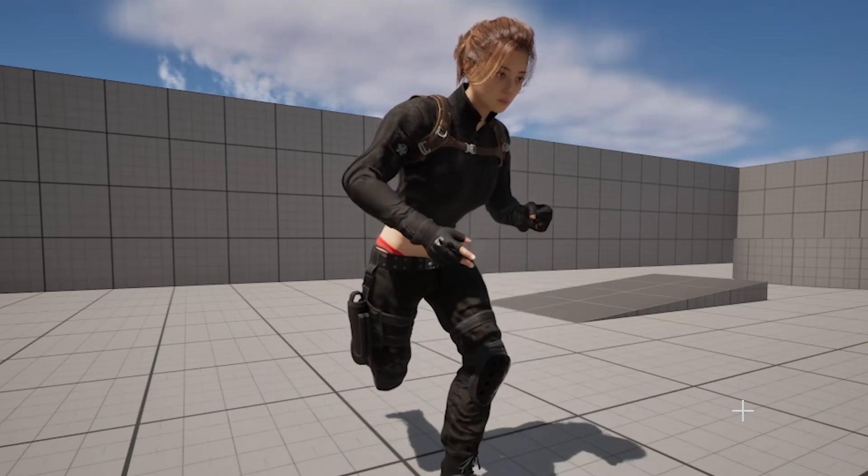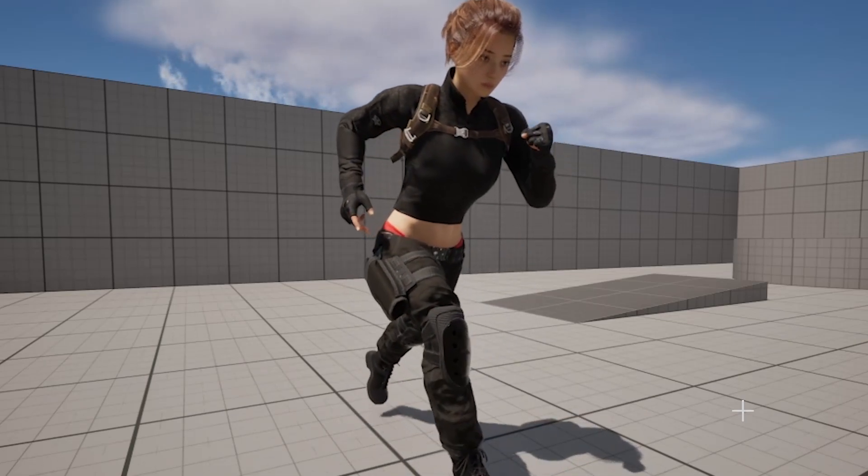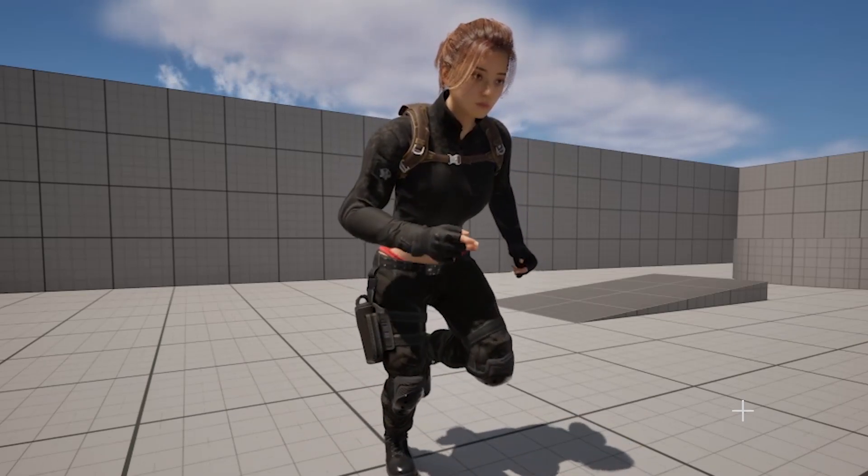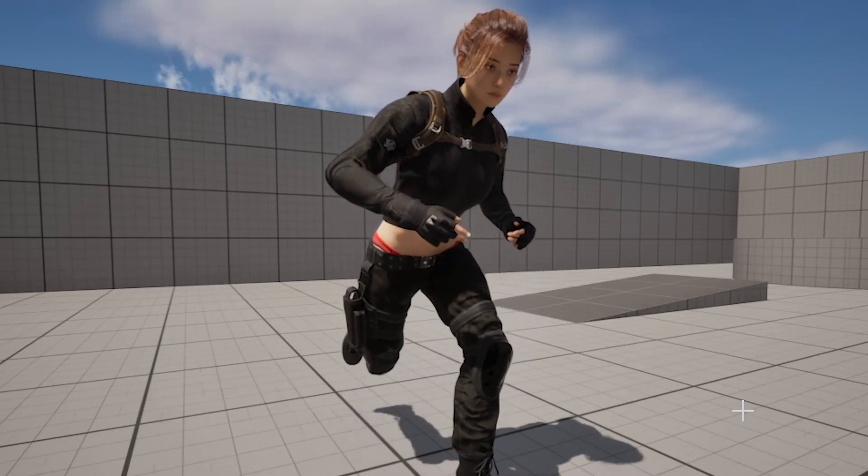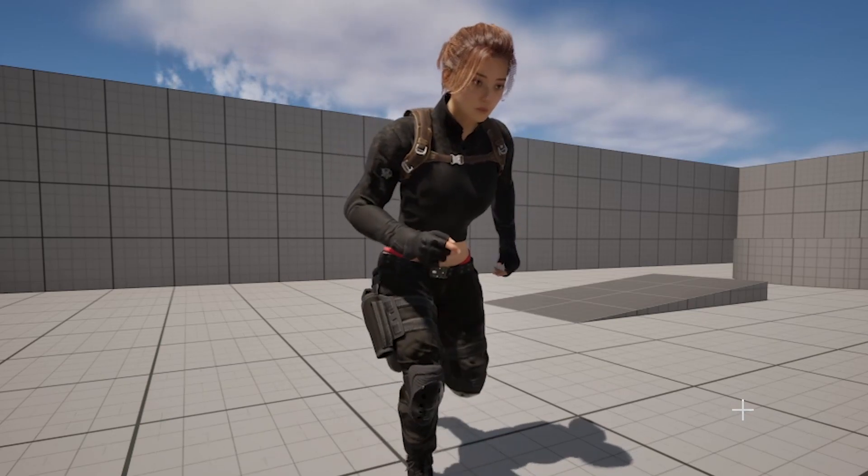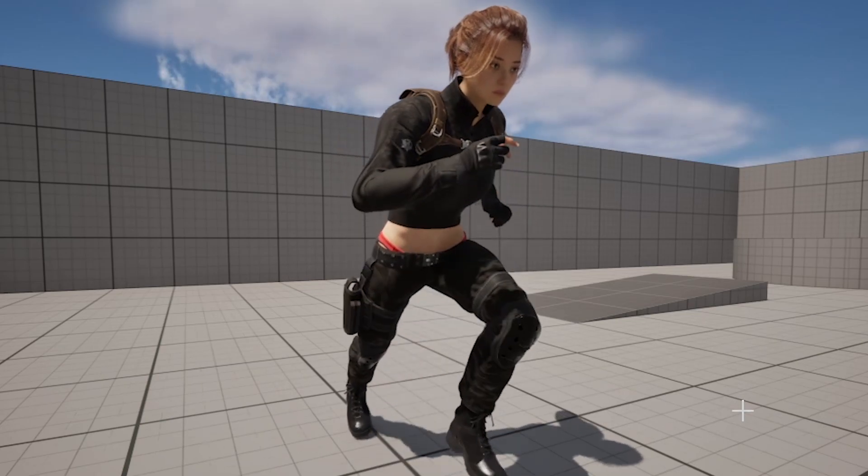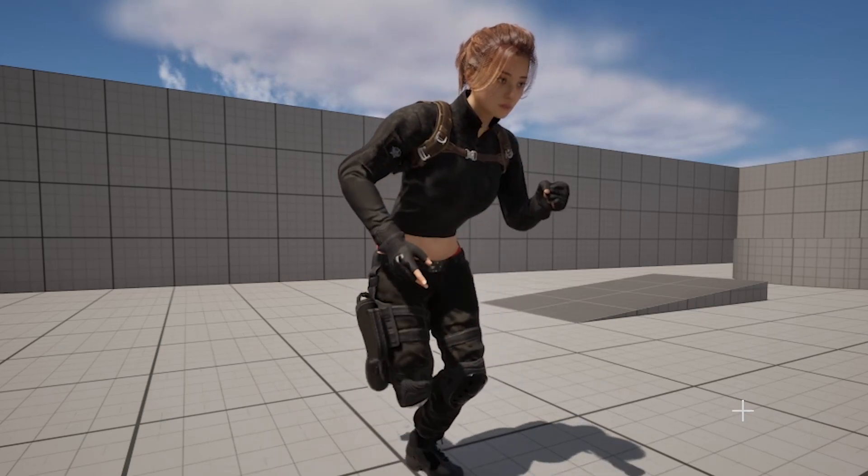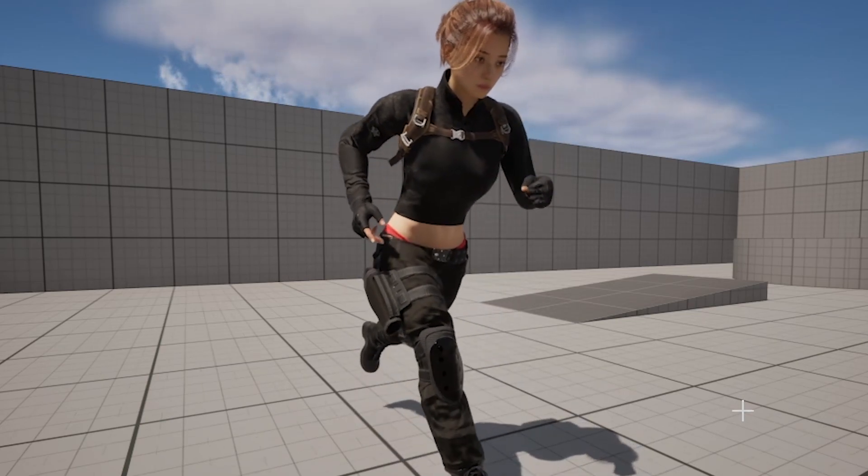Hey everyone, welcome back to this Unreal Engine 5 tutorial on creating a robust and modular stamina system that can be attached to any character class as an actor component.